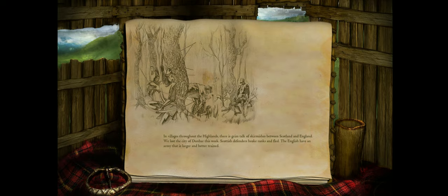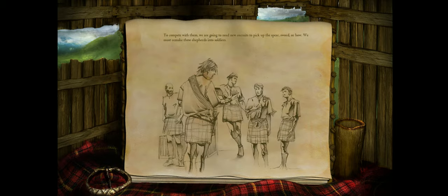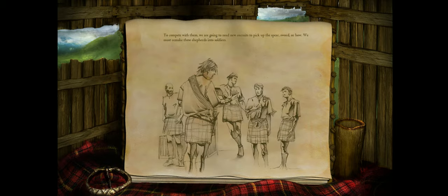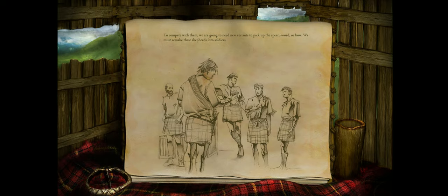The English have an army that is larger and better trained. To compete with them, we are going to need new recruits to pick up the spear, sword, or bow. We must remake these shepherds into soldiers.